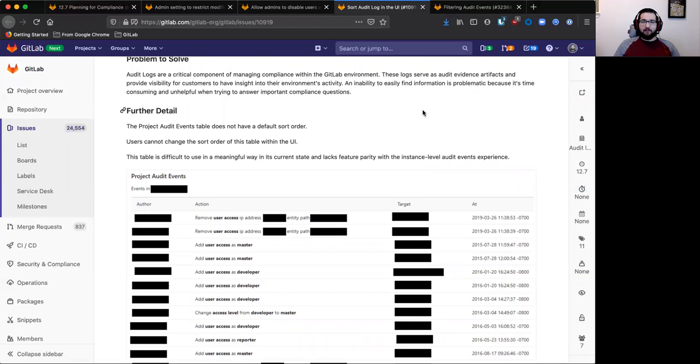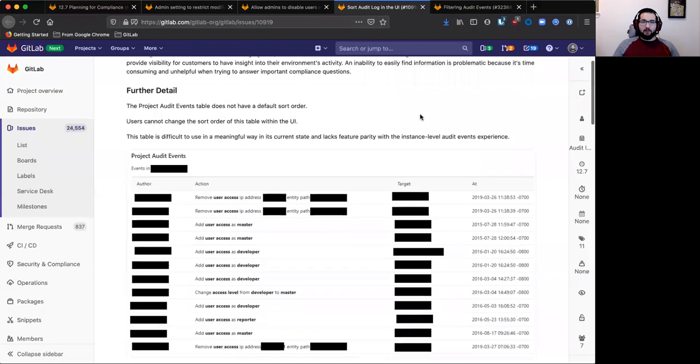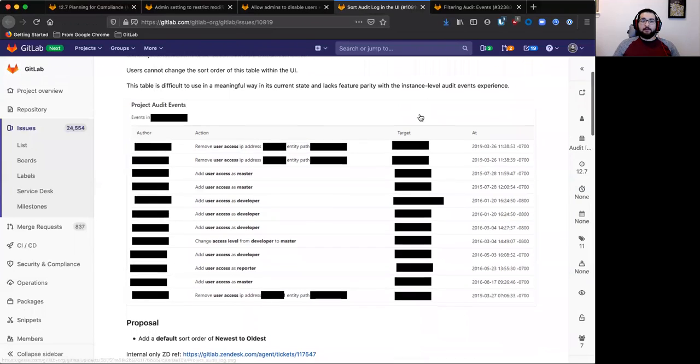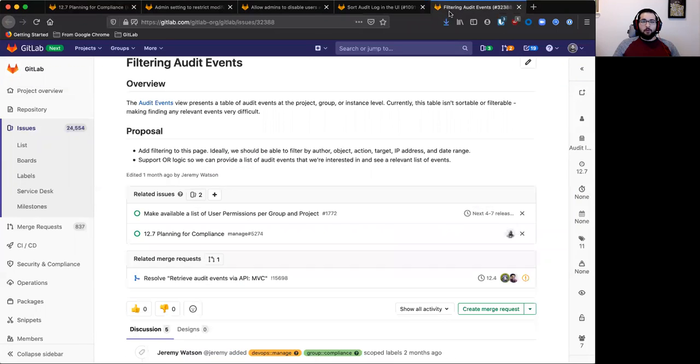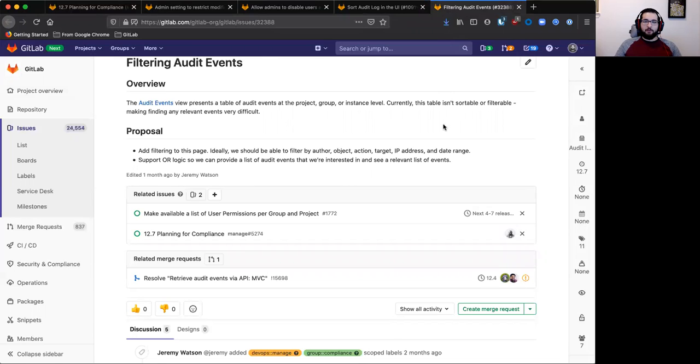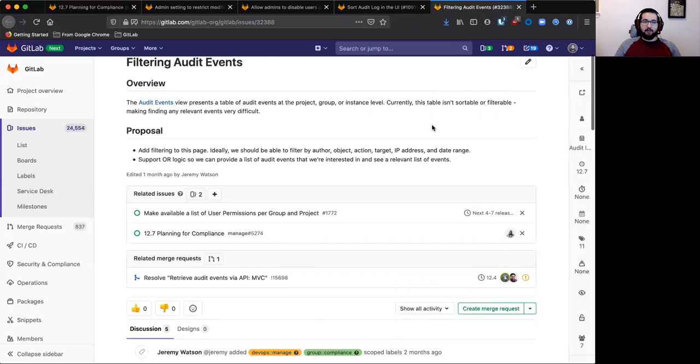On the audit events front, we'll be making some usability improvements. At the project level, we'll add a default sorting method so the logs make sense. We'll also be adding filtering to the audit events tables in general, so you can find the information you need with less friction.